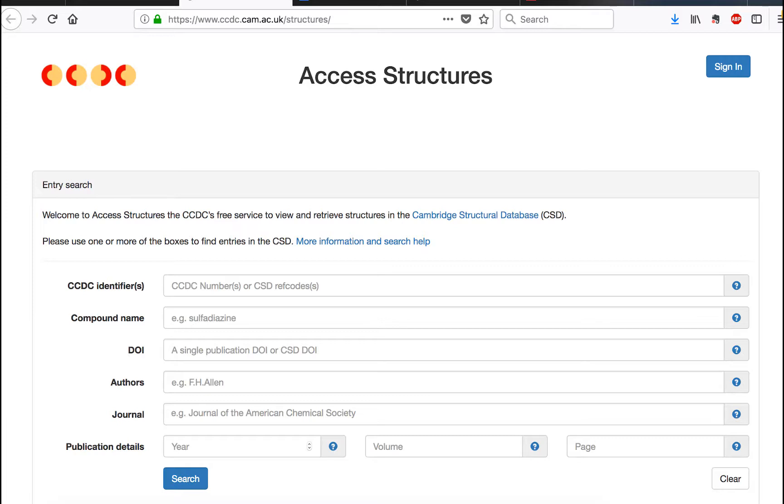Users like you can then view and download each individual structure and the associated data using our free service called Access Structures. I'm going to show you how to search for chemical compounds using Access Structures and give you some extra tips too.